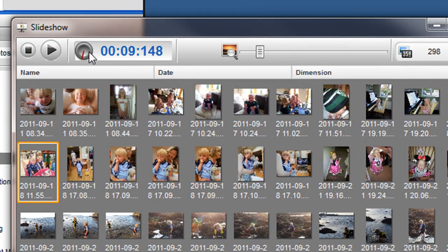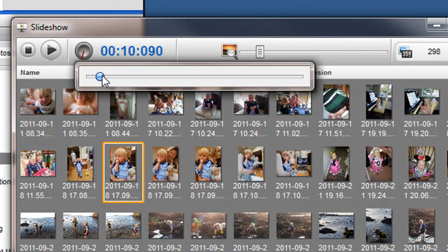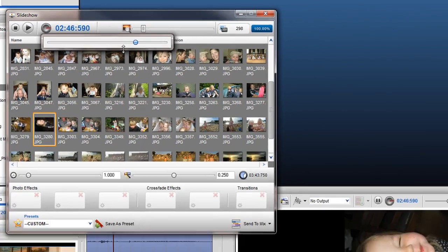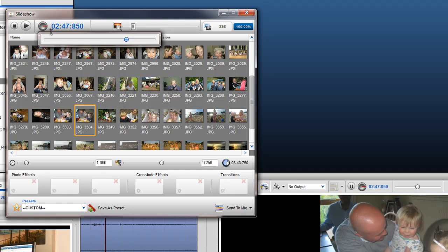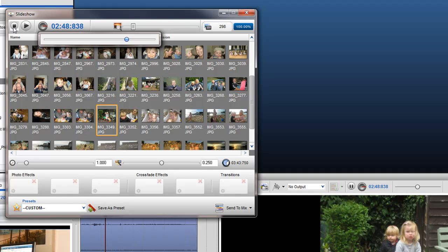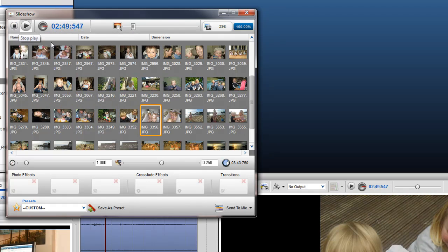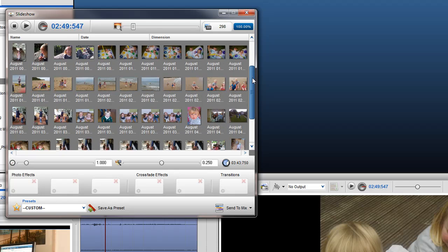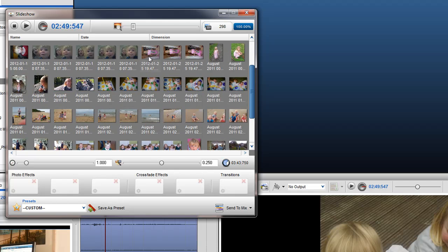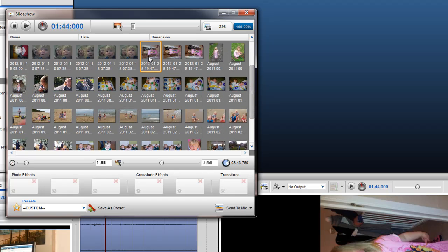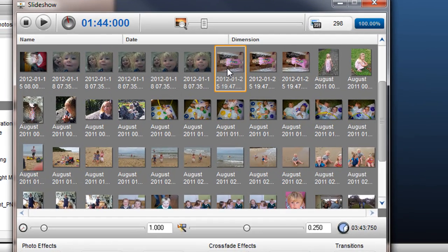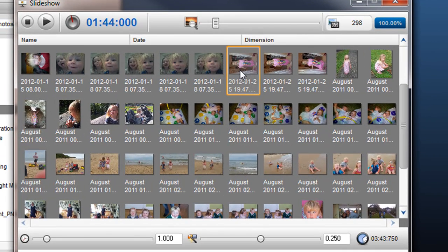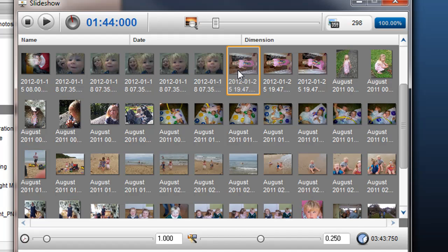I can use the Seek Bar to quickly move to any point within the Slideshow. You can also start the preview at any image of your choice. When previewing, the image which is currently playing in the Video Output screen will be highlighted with an orange square.